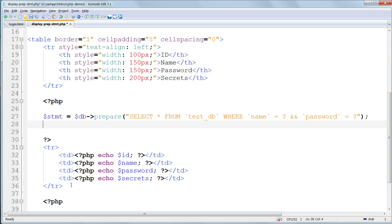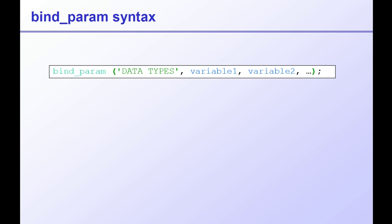We bind parameters using the method bind_param, working on $stmt. And inside the parentheses, we specify the variables we want to use. But before the variables, we have to specify the data type for each of them. We do this using a series of one letter codes, each one corresponding to the variable in that position.